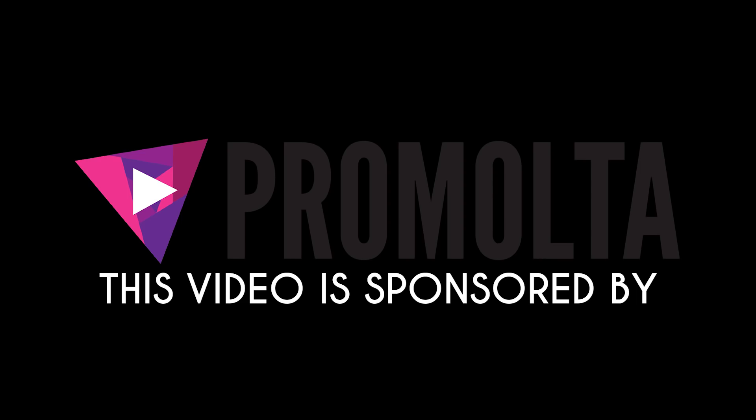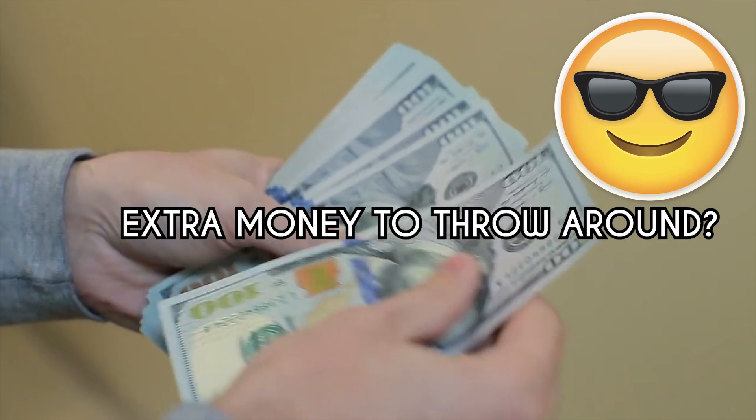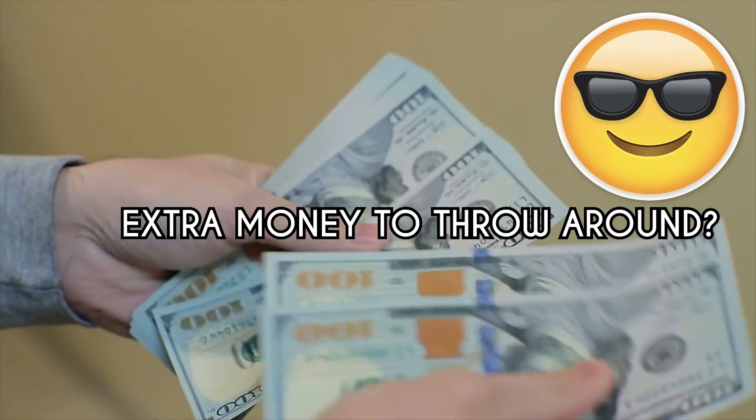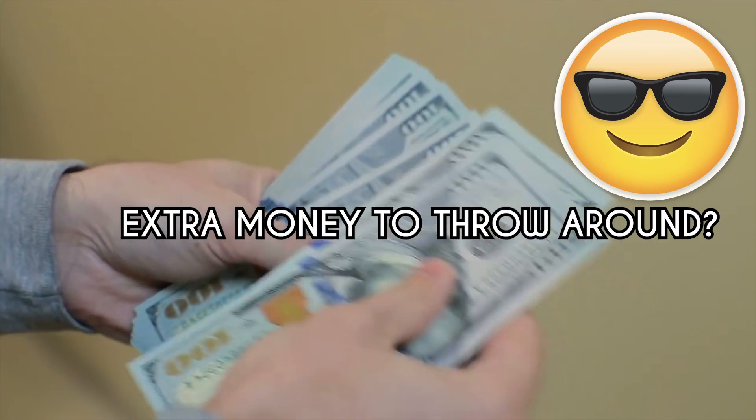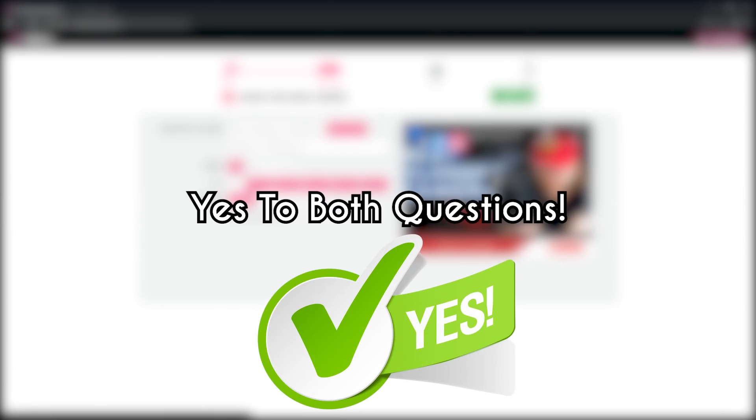This video is brought to you by Promolta. Have you ever wanted to get views without doing the manual work of advertising? Do you have extra investment to make your life easier in marketing? If you answer yes to both of them, then that's what Promolta is all about.